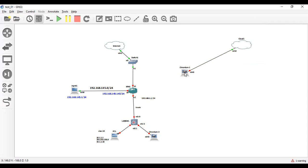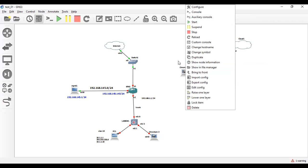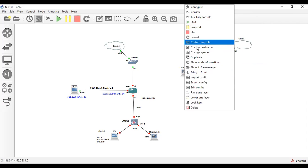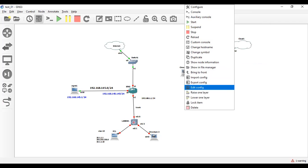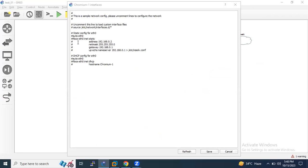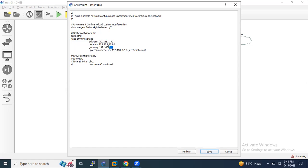Before that, I would like to configure the IP address on this Chromium browser. Just right-click and edit config. Let me show you the configuration and how to change it. Just remove the hash before it. Set the IP address to 192.168.1.50. This Chromium browser IP address gateway will be 1.1, and I will use DNS server IP 8.8.8, which is the Google DNS server IP.